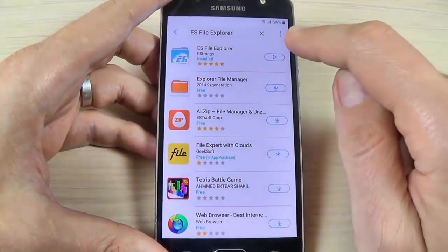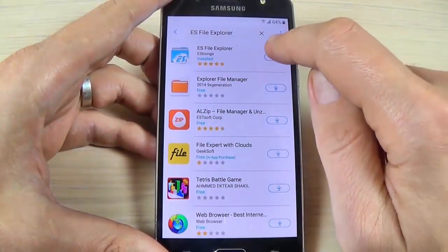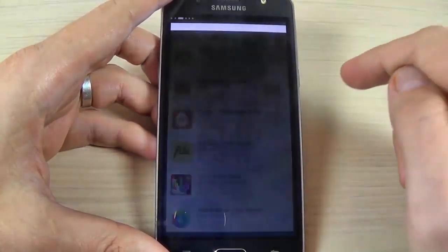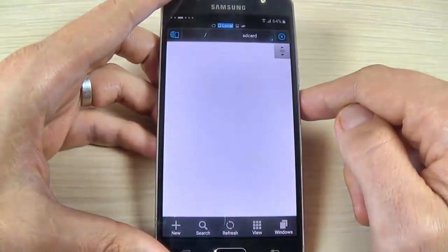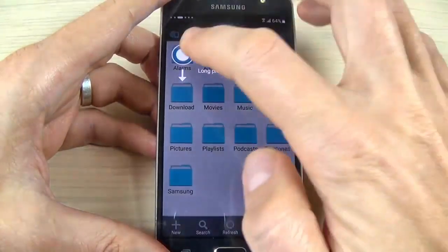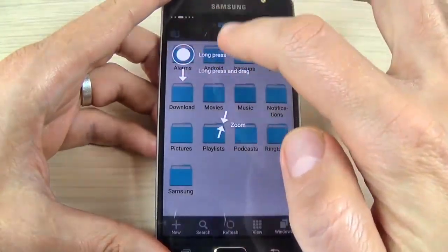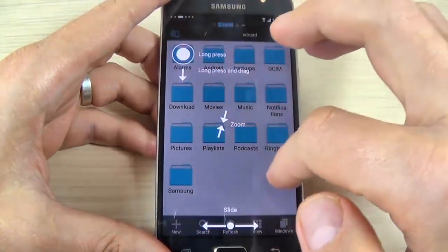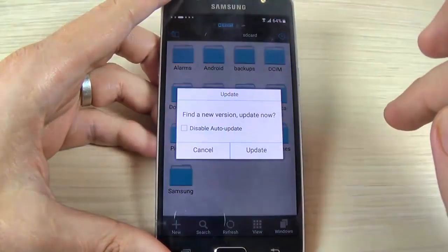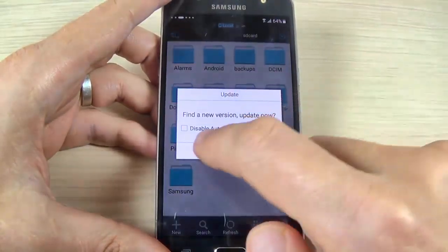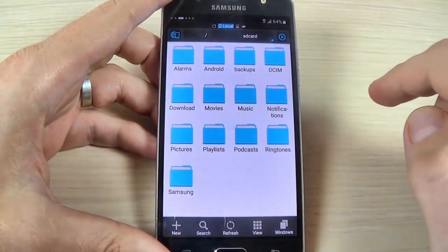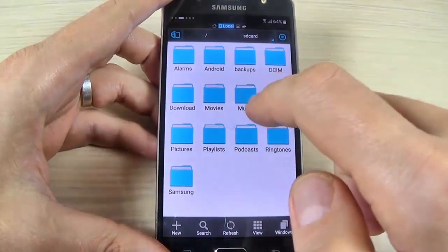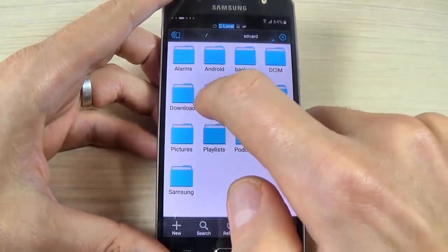Hit the play button to open the application. Hit here three times, hit Cancel, and go to Downloads.